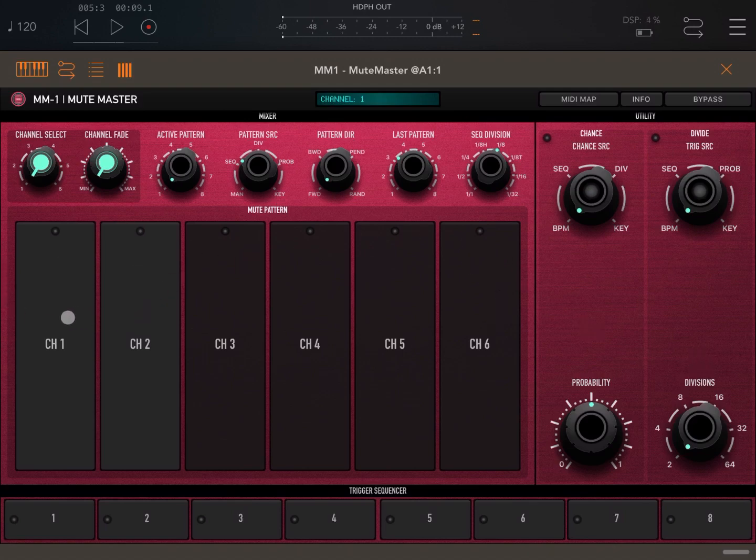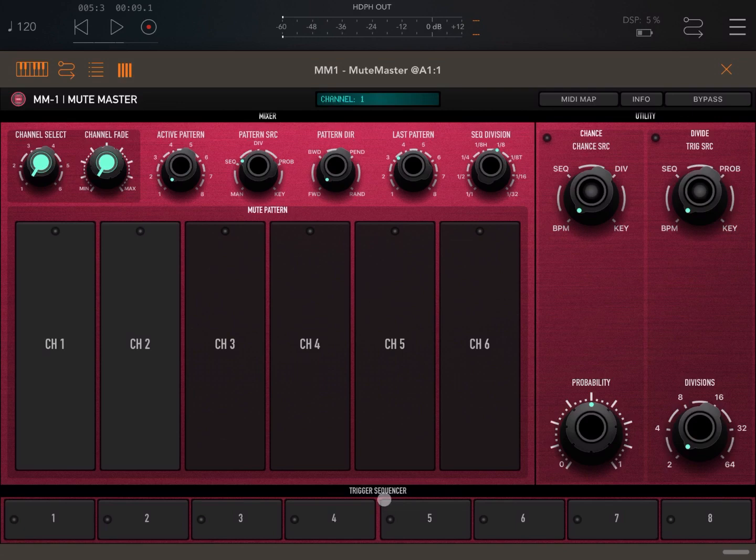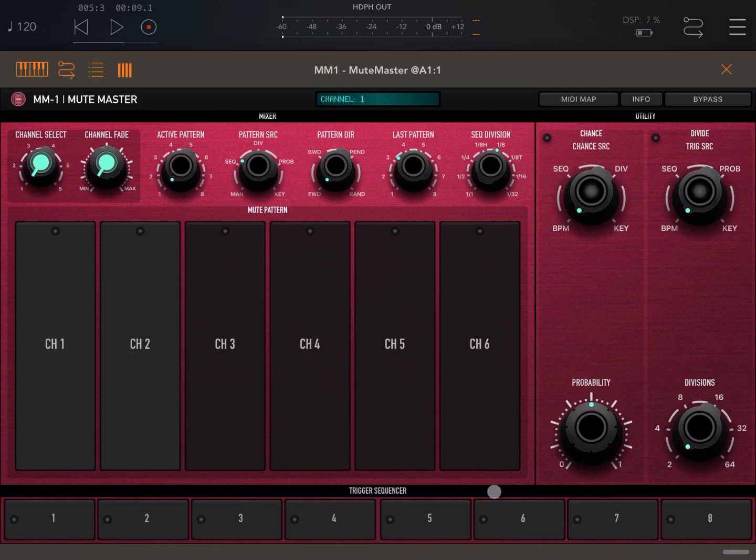Here you have the channels, which you select between one to six. And over here, you have the triggers one to eight, which will work in order to provide a trigger to the sequence. We'll see this later on in another tutorial.